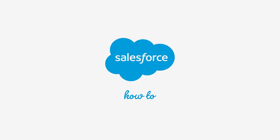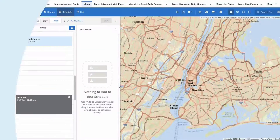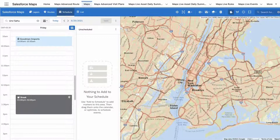Thank you for joining this quick how-to screencast, brought to you by Salesforce Support. To see more content like this, hit subscribe. In this video, we will learn how to add markers from Salesforce Maps marker layers to your schedule.